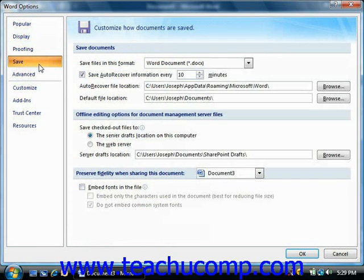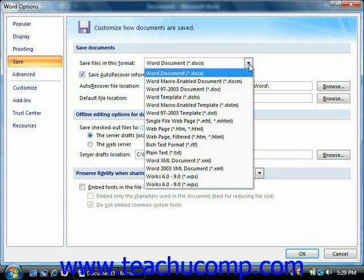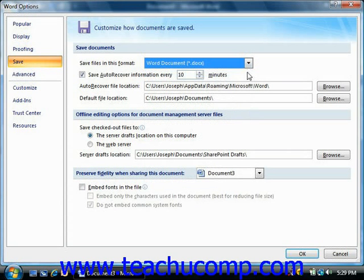If you click the Save category, you will see options that allow you to change how documents are saved by default in Word. These options may be accessed more often than before in Word 2007 since it uses a new default file format when saving documents. In the Save Documents section, you can use the Save files in this format drop-down to set the default document format to use when saving Word files. You can also set the default behavior of the AutoRecover feature, choosing how often this information is saved and where the information is saved.